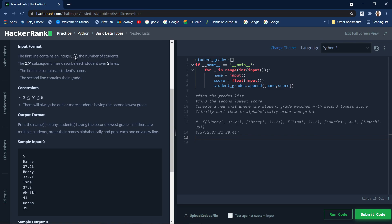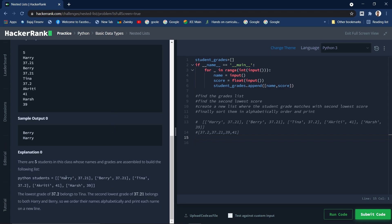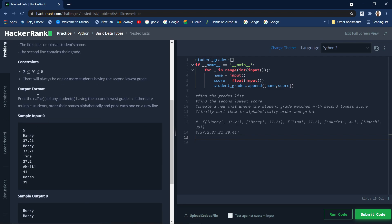The first line contains an integer indicating the number of students. The two subsequent lines describe each student: the first line is the name and the second line is the grade. The constraints say the number of students lies between 2 and 5, and there will be one or more students having the second lowest grade. The output format requires printing names of students with the second lowest grade in alphabetical order.